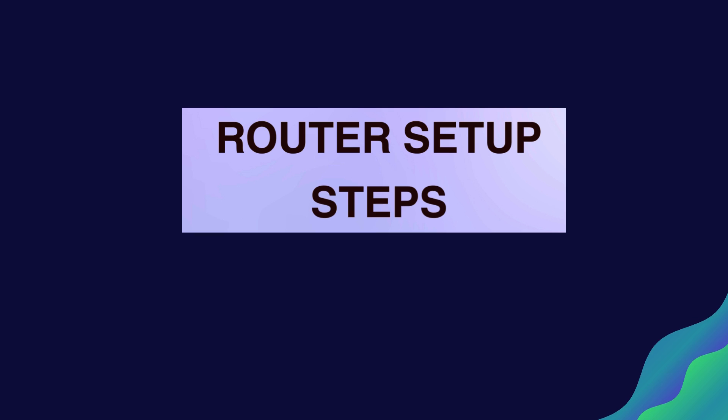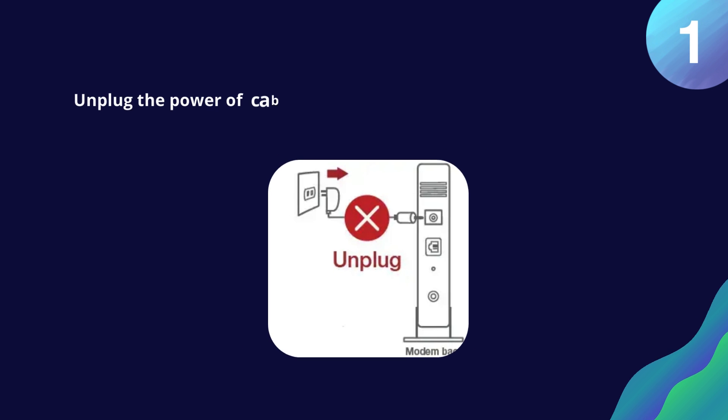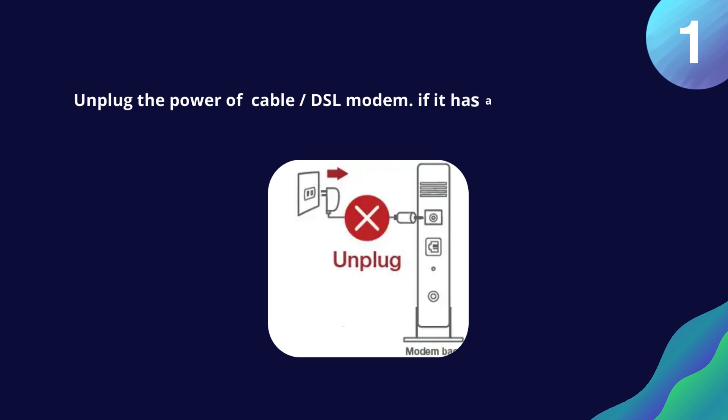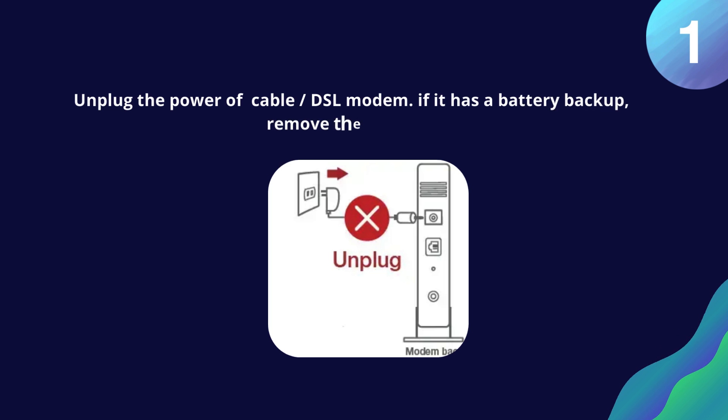Router Setup Steps. Unplug the power of cable/DSL modem. If it has a battery backup, remove the battery.